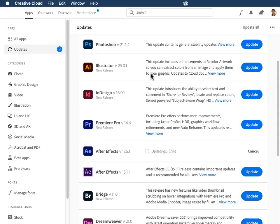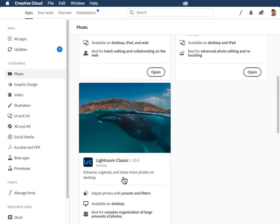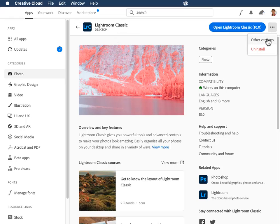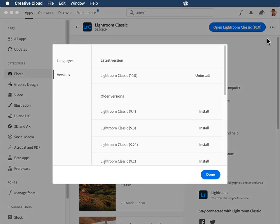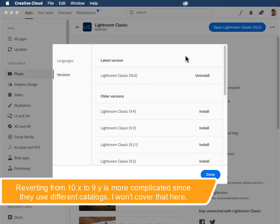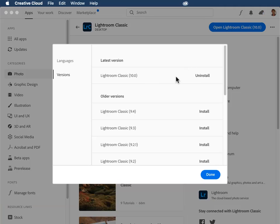Let me show you a couple more things here in the Creative Cloud app, though, before I wrap this up. Let's say that you update to 10.1 from 10.0 and you encounter a bug in 10.1 that you just can't live with. So you want to revert back to 10.0. To do that, go to the photo category here and find Lightroom Classic. Click on the photo here so that you get to the Lightroom Classic page. Then click on the three dots here and choose other versions. So right now I've got 10.0 installed, so I could uninstall it and install 9.4. Once I have 10.1 installed, then I would have the option to uninstall that and install 10.0 to revert back.